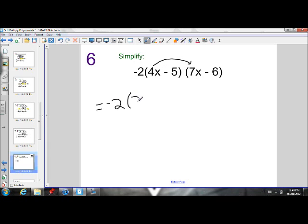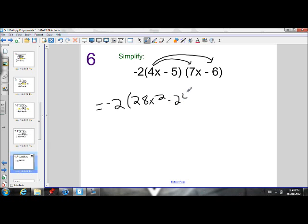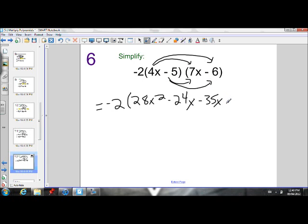4x times 7x will give us 28x squared. Outside terms: 4x times negative 6 is negative 24x. Inside terms: negative 5 times 7x is negative 35x. And then last terms: negative 5 times negative 6 gives me positive 30.